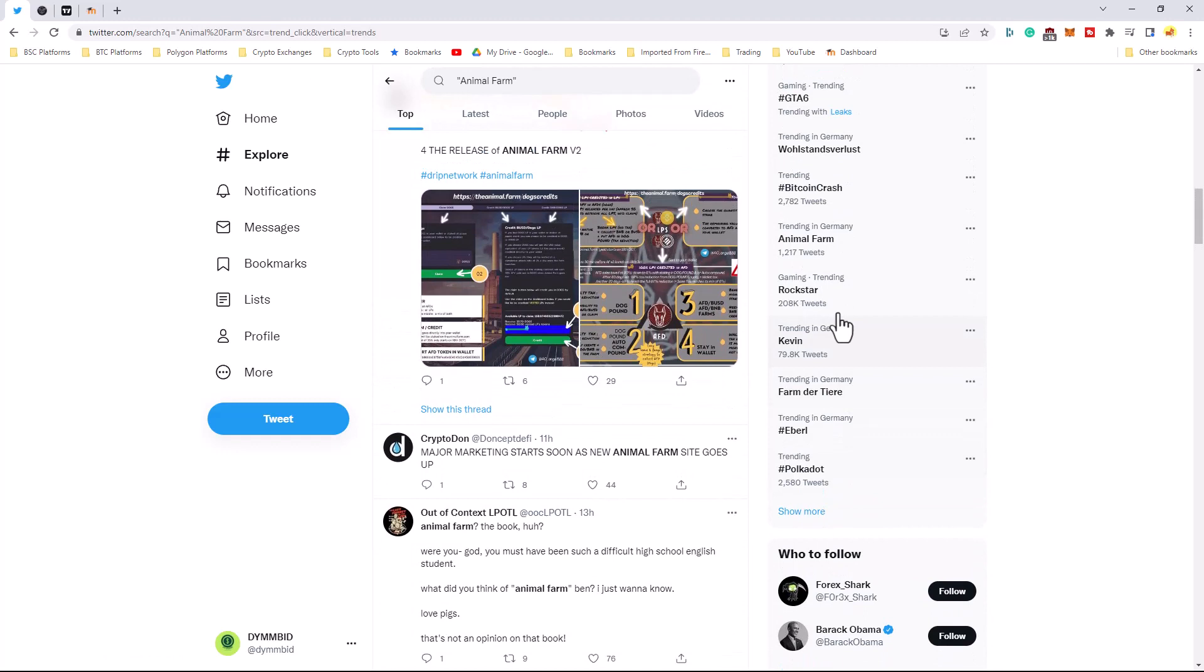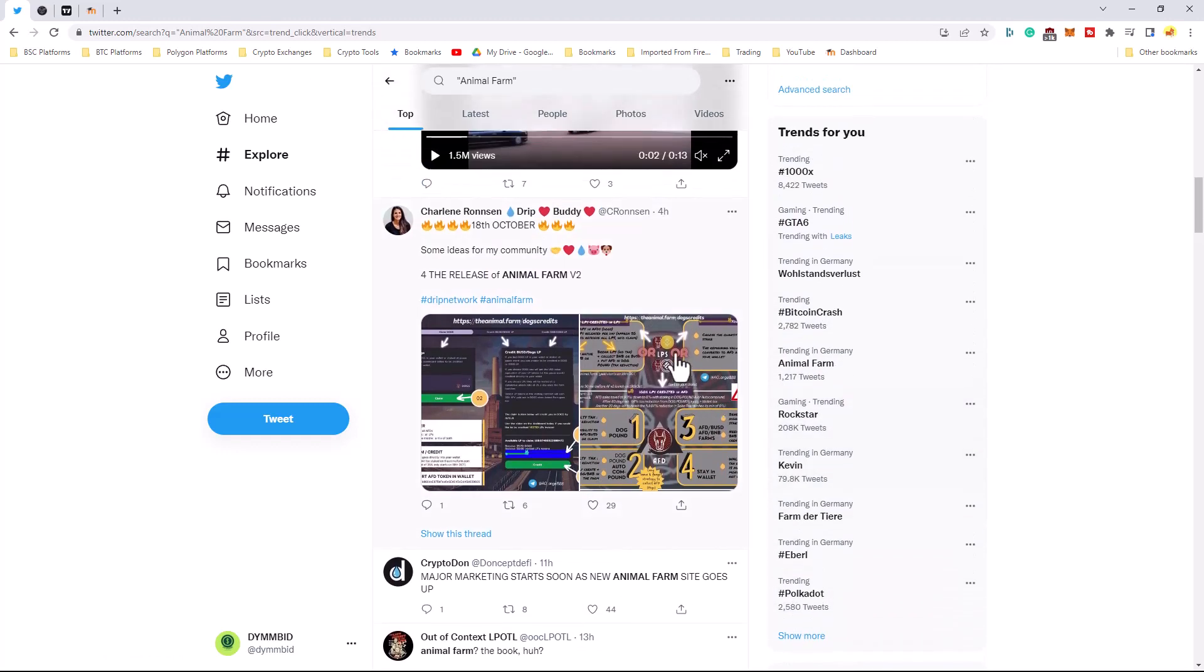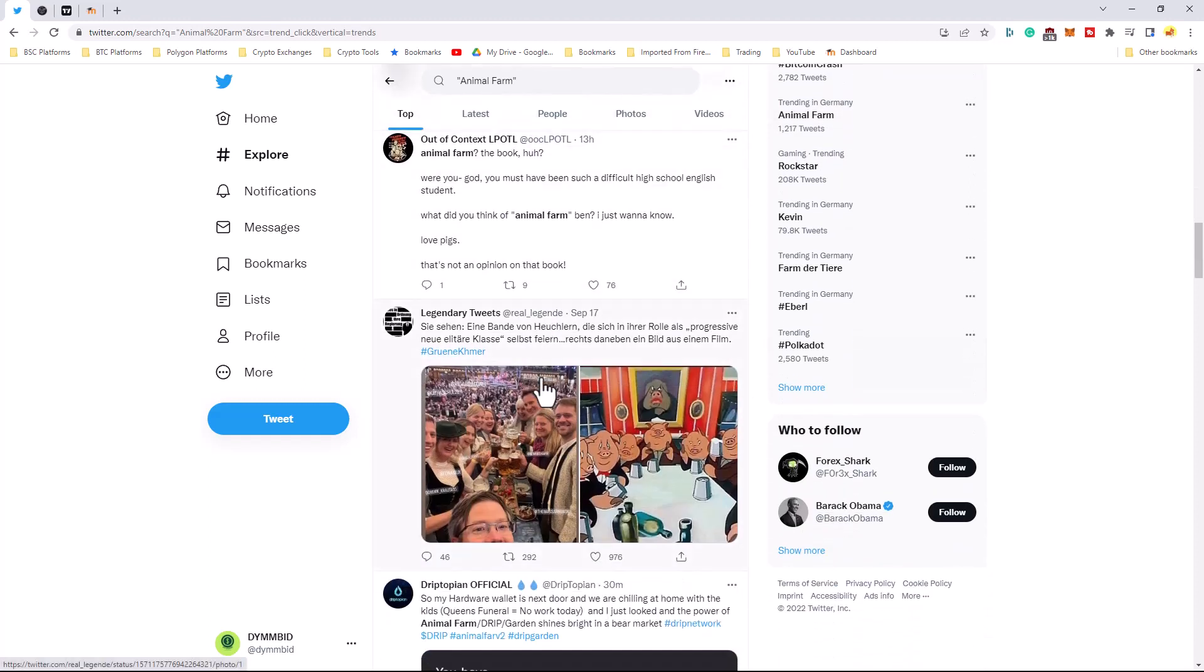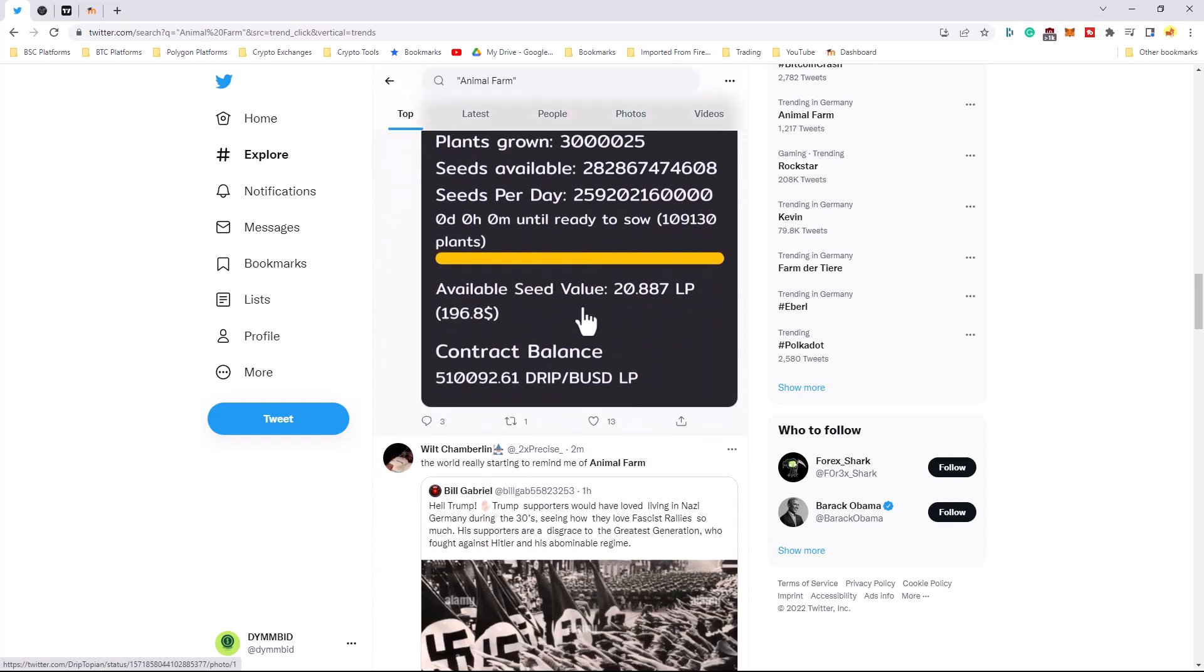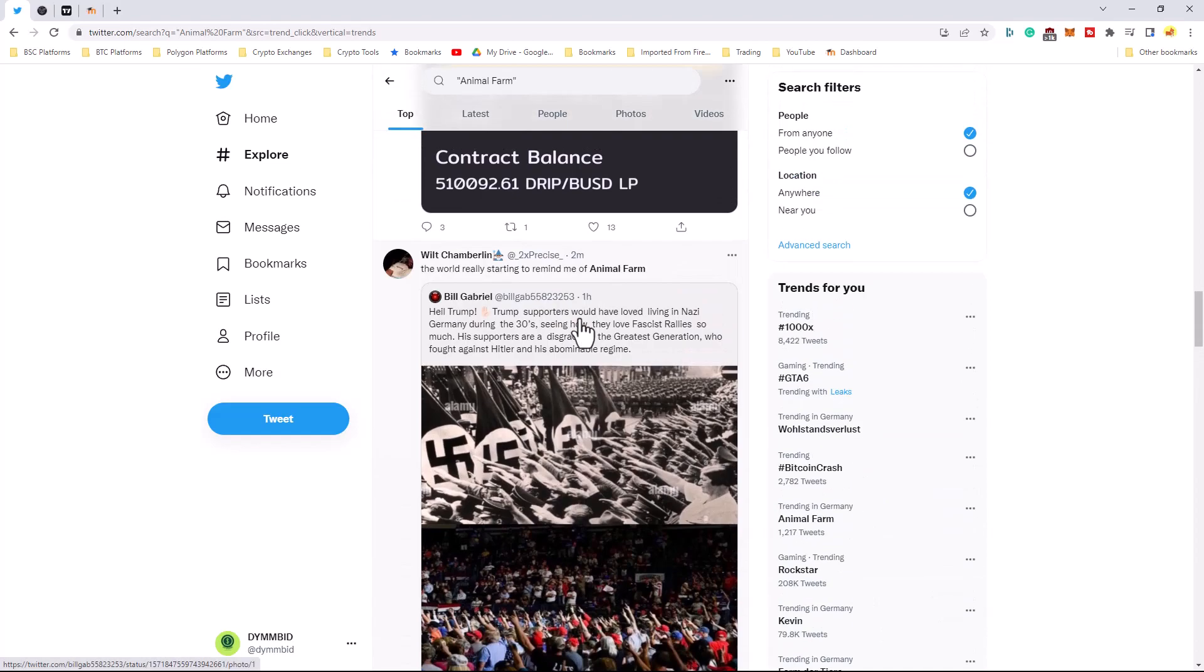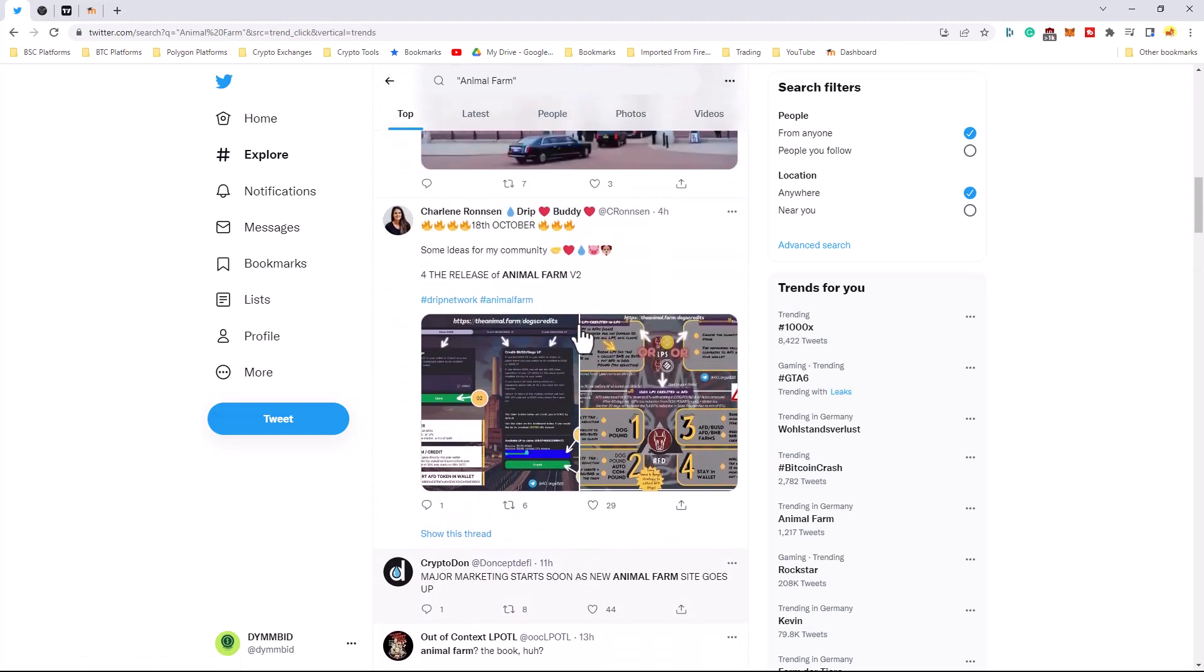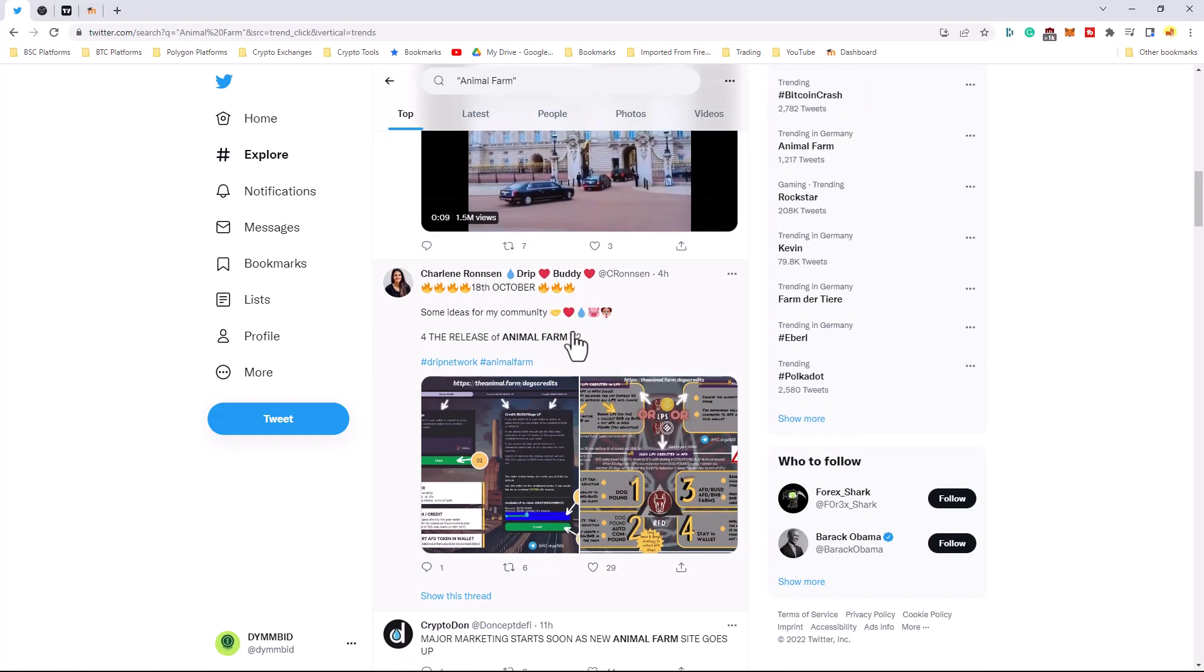Crypto in general is trending. Bitcoin Crash and Polkadot, as you can see. But this caught me by surprise. But you have DripTopia official in here. Oh, but again, most of the stuff in here is mostly about Animal Farm.